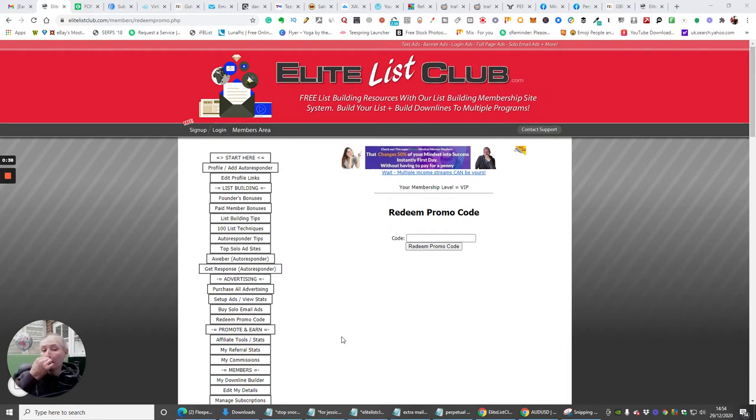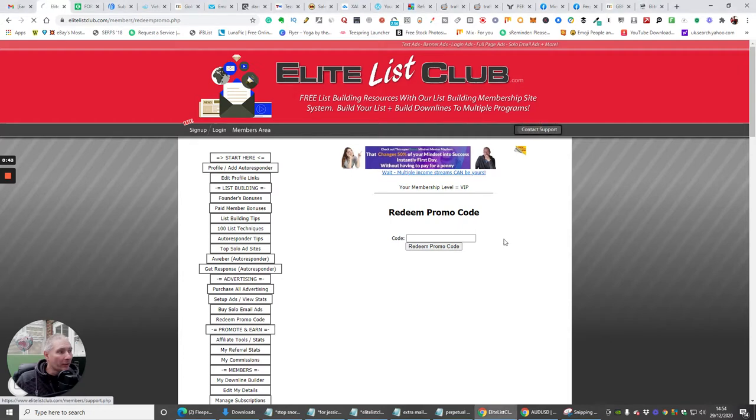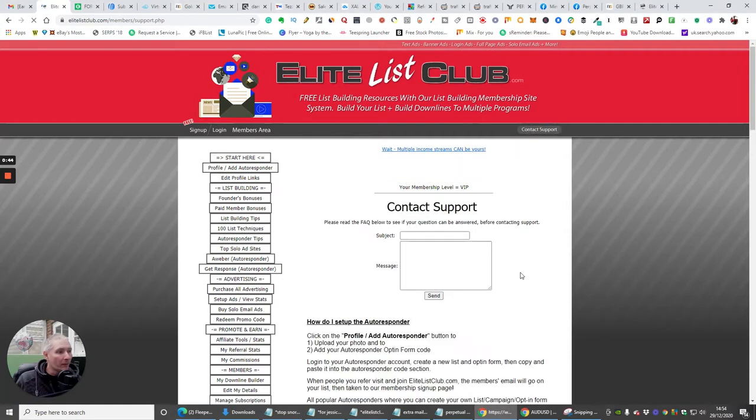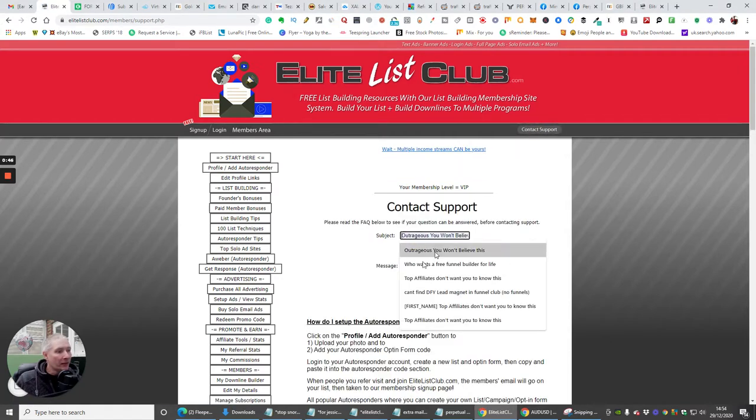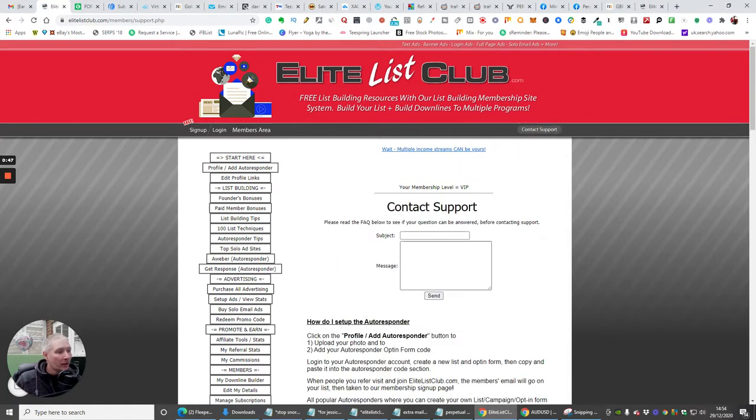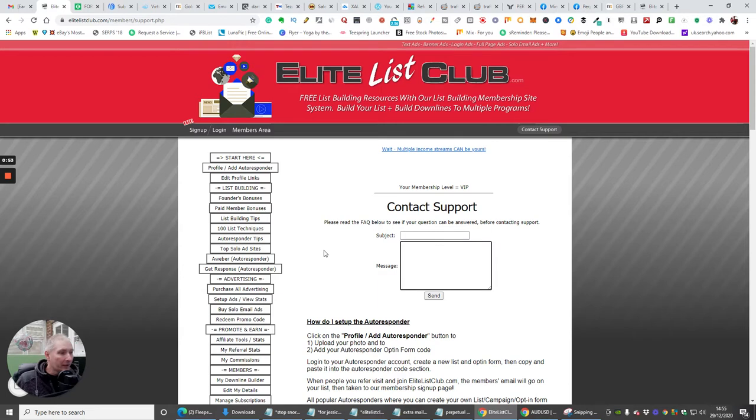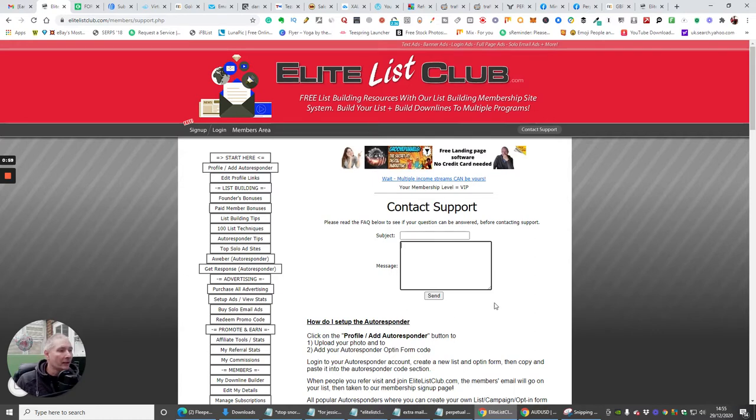Which is on there somewhere. If you can't find it, just email me at contact support. Click on contact support, put your subject in, which will be about having your own membership, click message, and I can sort you right out guys, no problem at all.